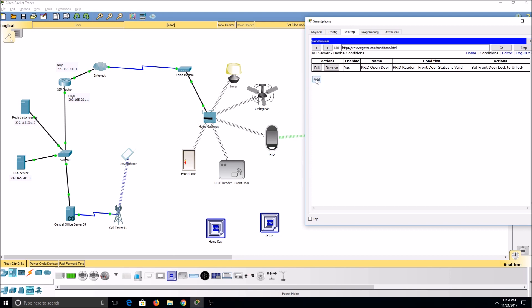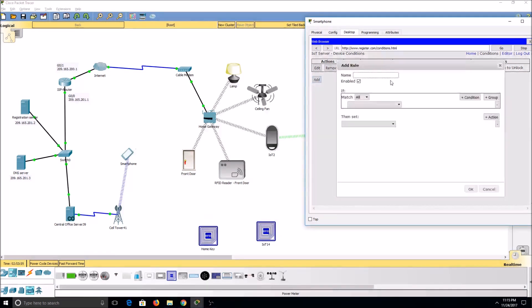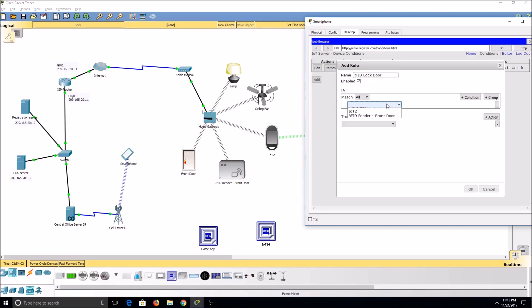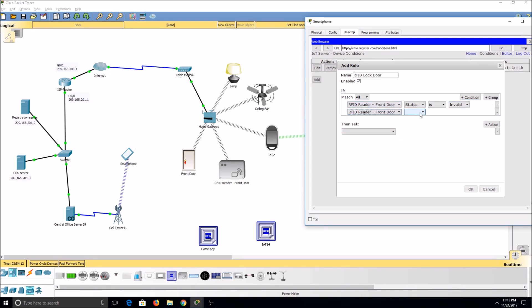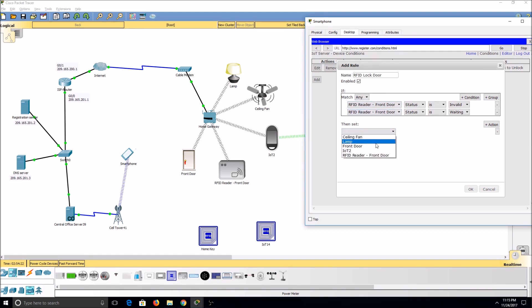We'll still need a couple more rules. We'll name our second rule RFID lock door. We'll set our RFID reader status is invalid, and then we'll add a second condition. RFID status is waiting. We'll use our match any. Then, we'll set our action to front door lock is locked.